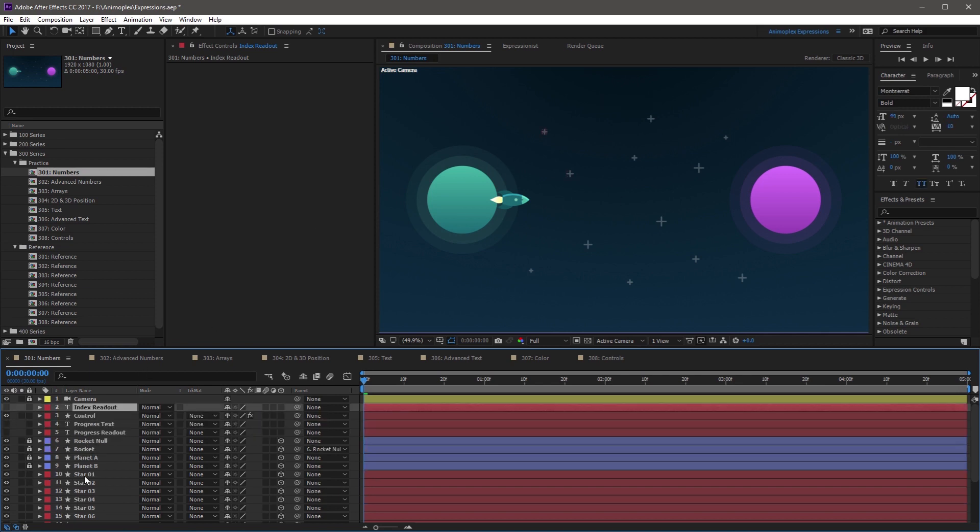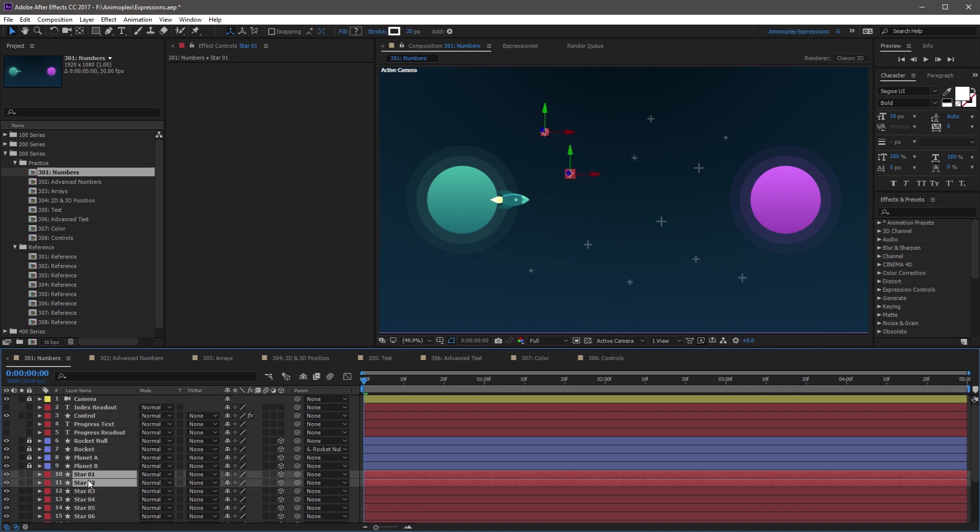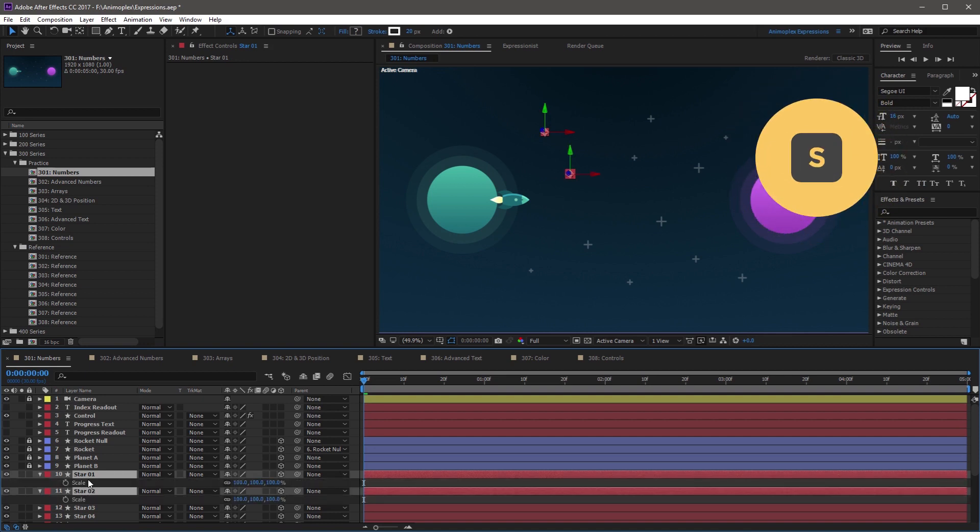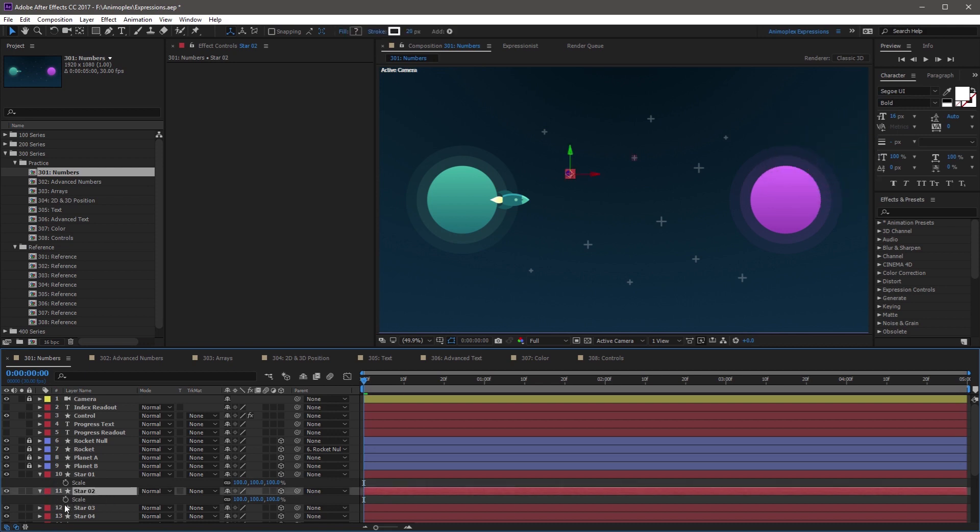Open the scale property on both star one and star two by pressing S on your keyboard. And now you can add a new expression to the scale property of the star two layer.